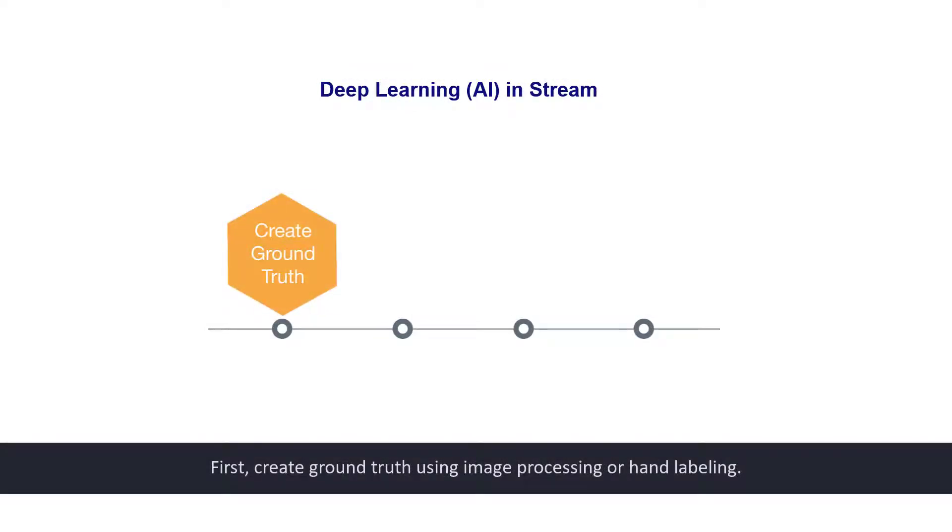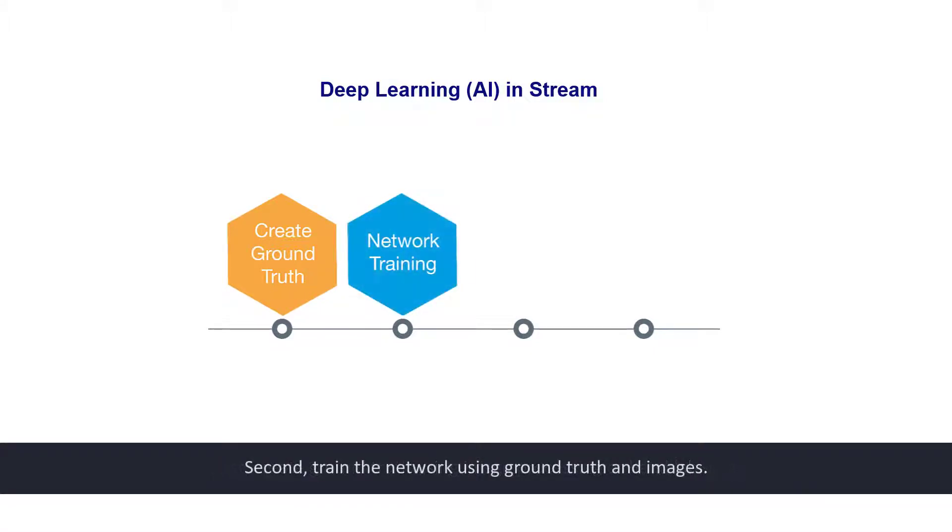First, create ground truth using image processing or hand labeling. Second, train the network using ground truth and images.